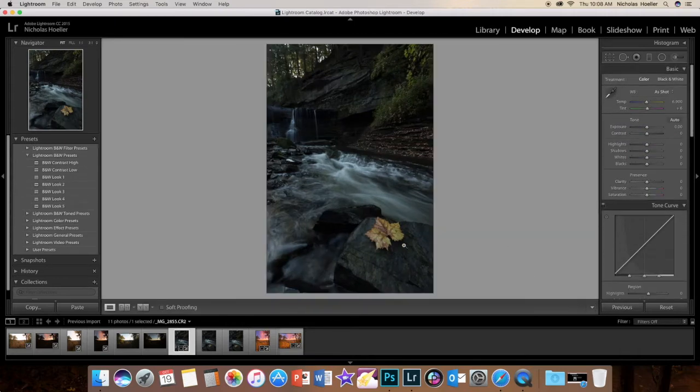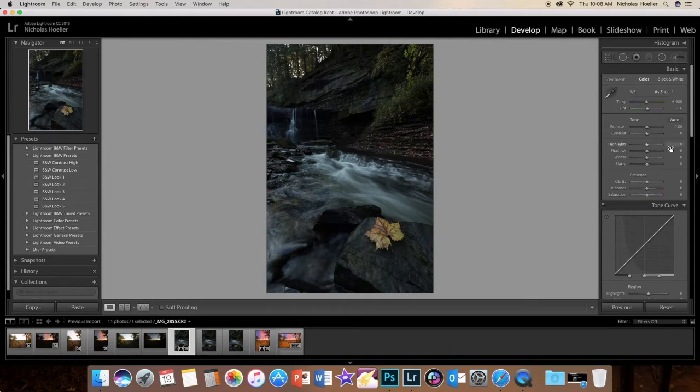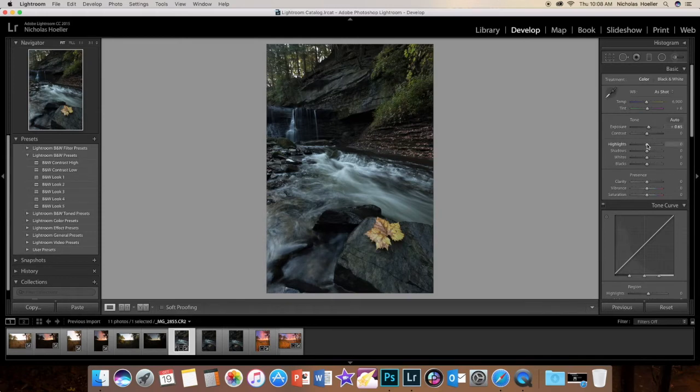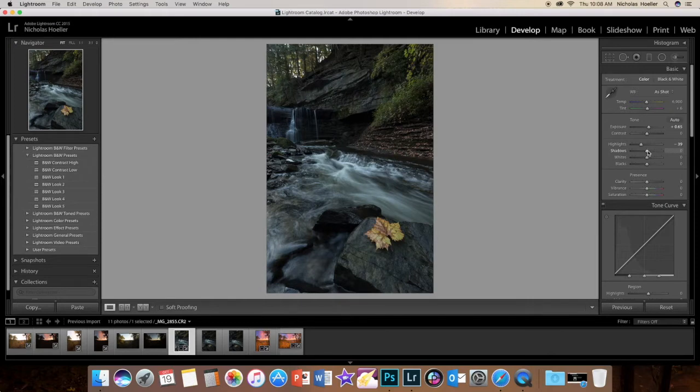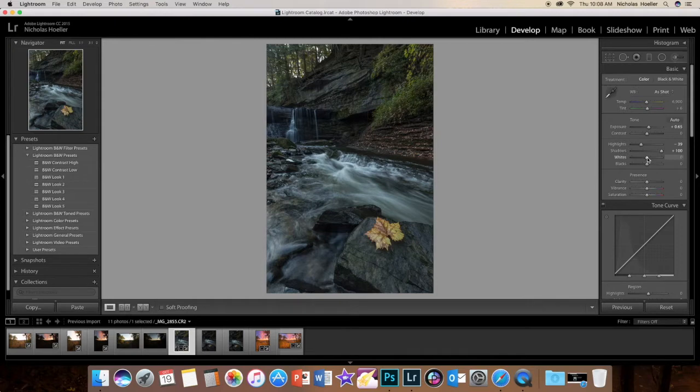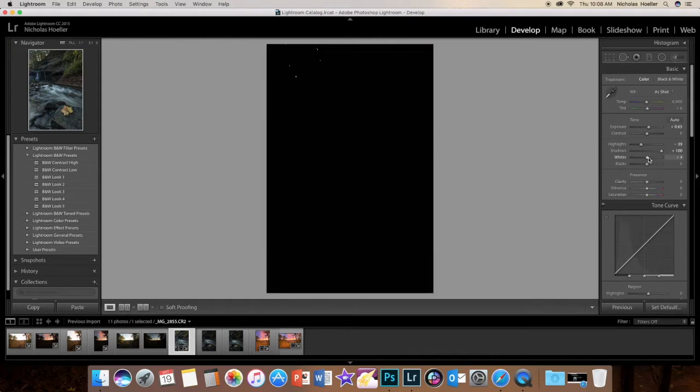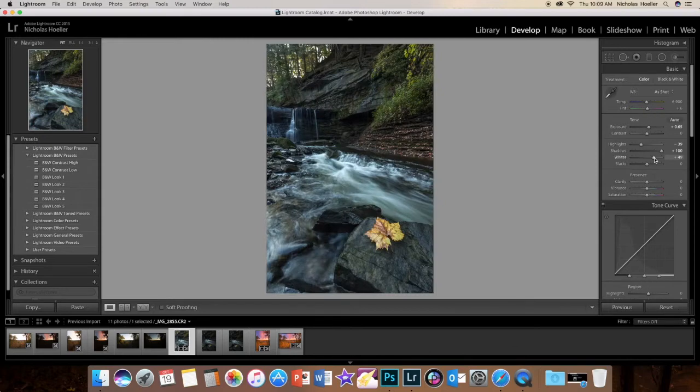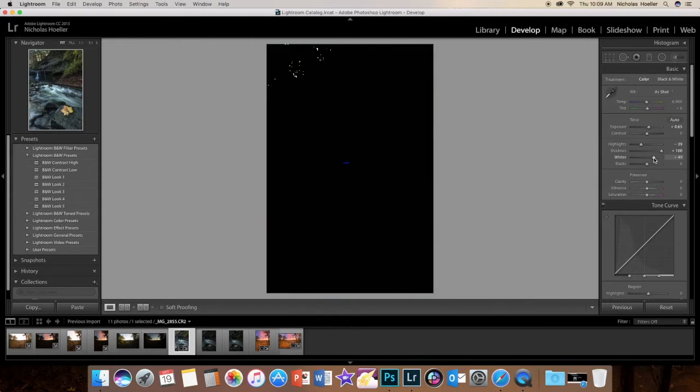Now it's a little dark so we can up the exposure a little bit, and then obviously bring down the highlights. But I do like how white the water looks. Now we can bring the shadows up, probably all the way. Now let's bring up the whites. A little tip is to hold down Option and click while you drag to see your white points, making sure you're not blowing those out.